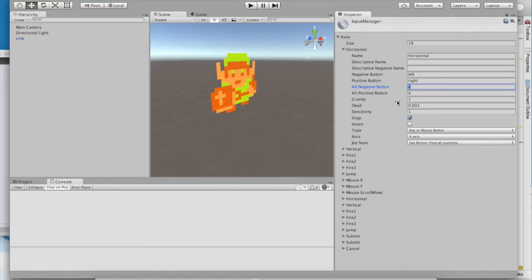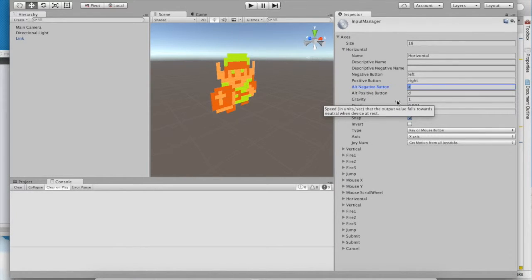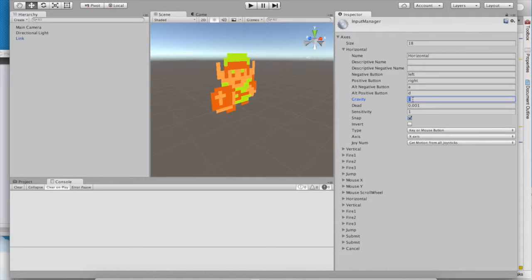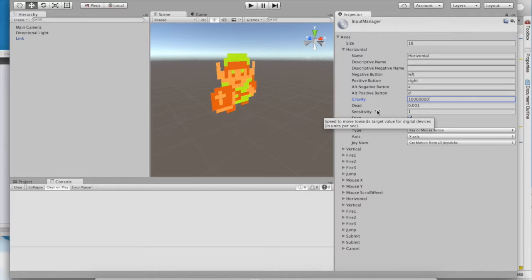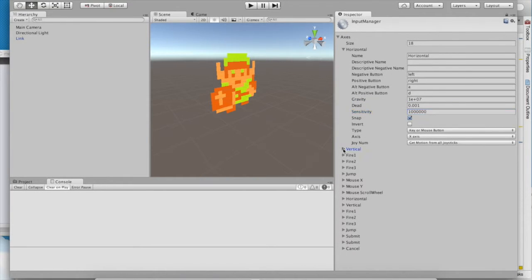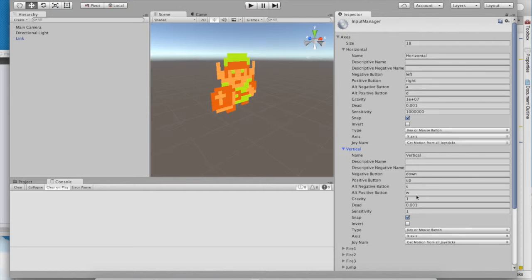If you look at gravity, you'll notice that it controls how quickly the value for the axis falls to 0 when you're not pressing anything. Ideally, we want this to be very, very fast so that there's no visible deceleration. Sensitivity is opposite to this. When you're holding an arrow key, this controls how quickly you'll get up to top speed. So go ahead and make that very large, too. And go ahead and make those changes reflect in the vertical axis as well.